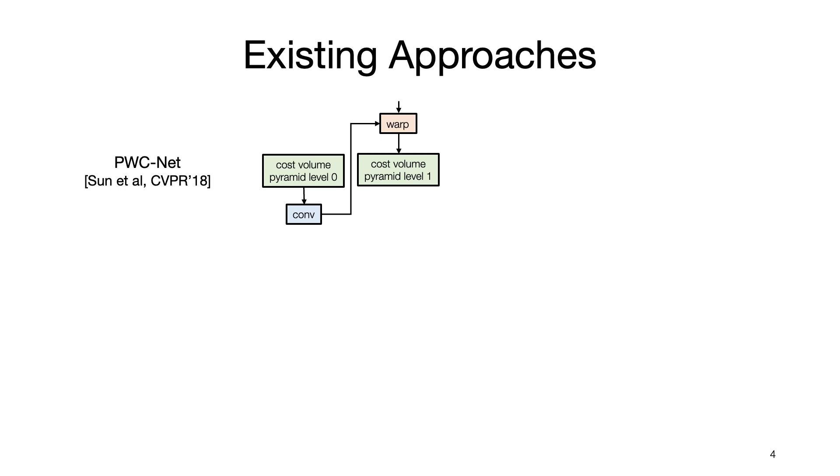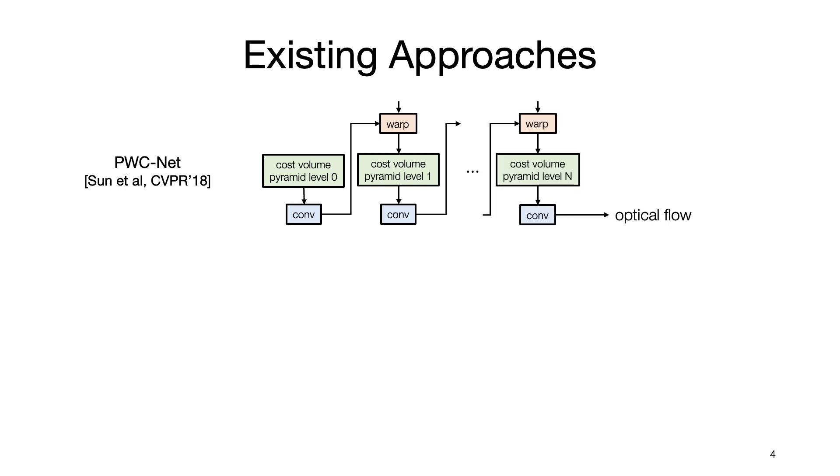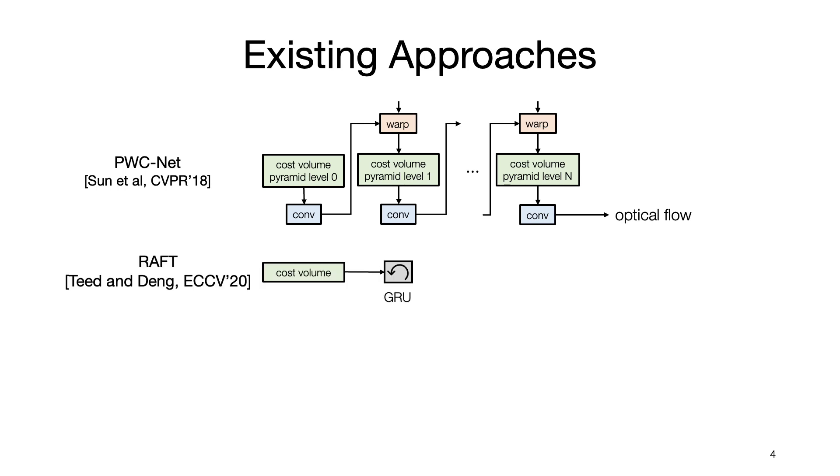More accurate optical flow can then be computed. Such a coarse-to-fine process is repeated until we reach a certain pyramid level. Another representative approach is RAFT, which uses recurrent neural networks to gradually estimate the residual between the true displacement and the final estimation, based on the cost volume. Both approaches have achieved remarkable accuracy, but they are not fast enough to use in practice.